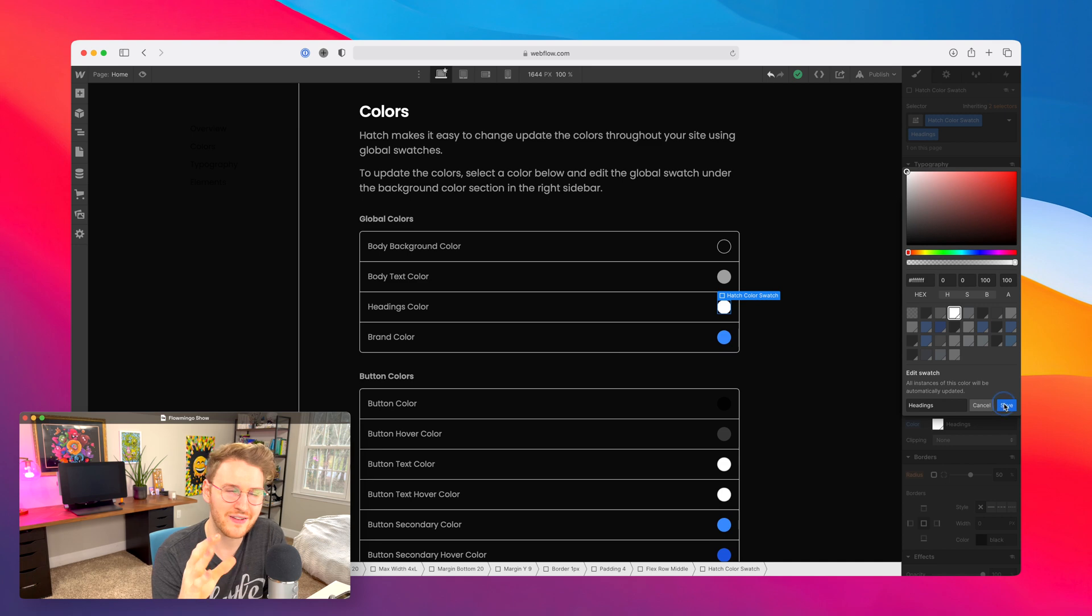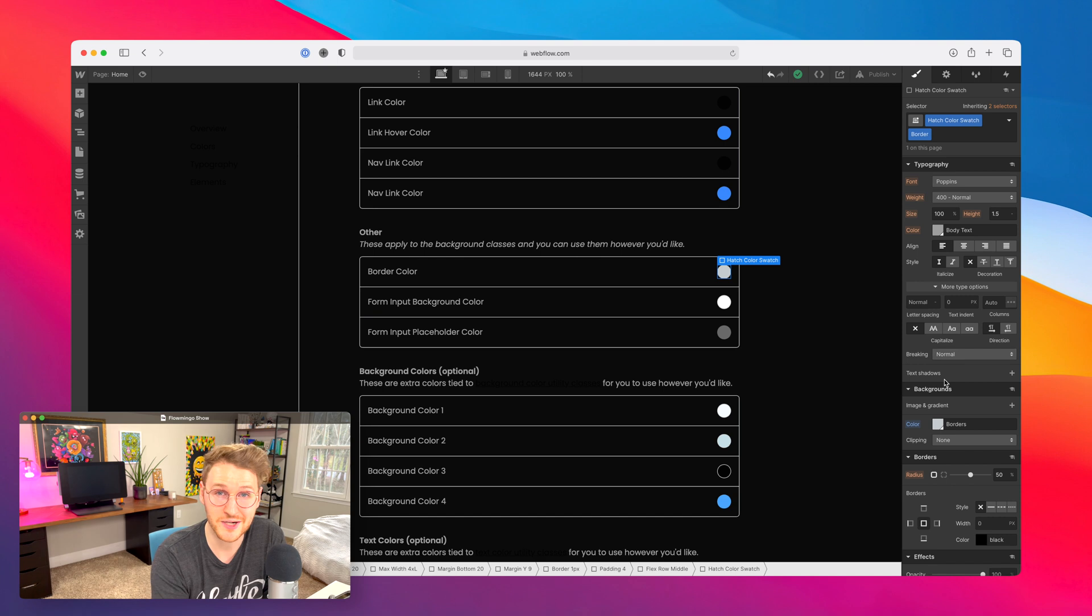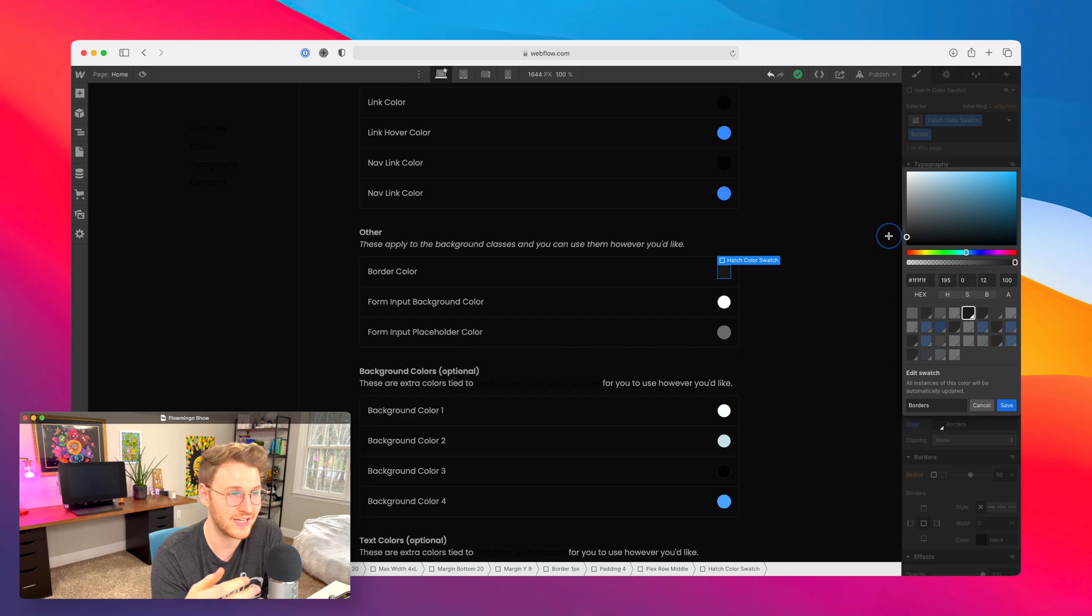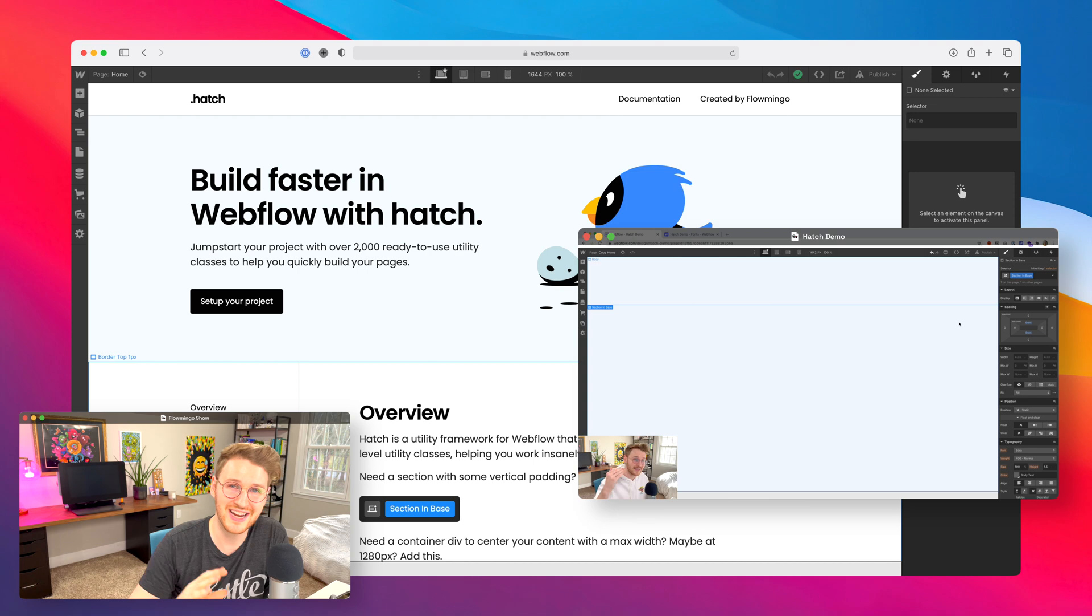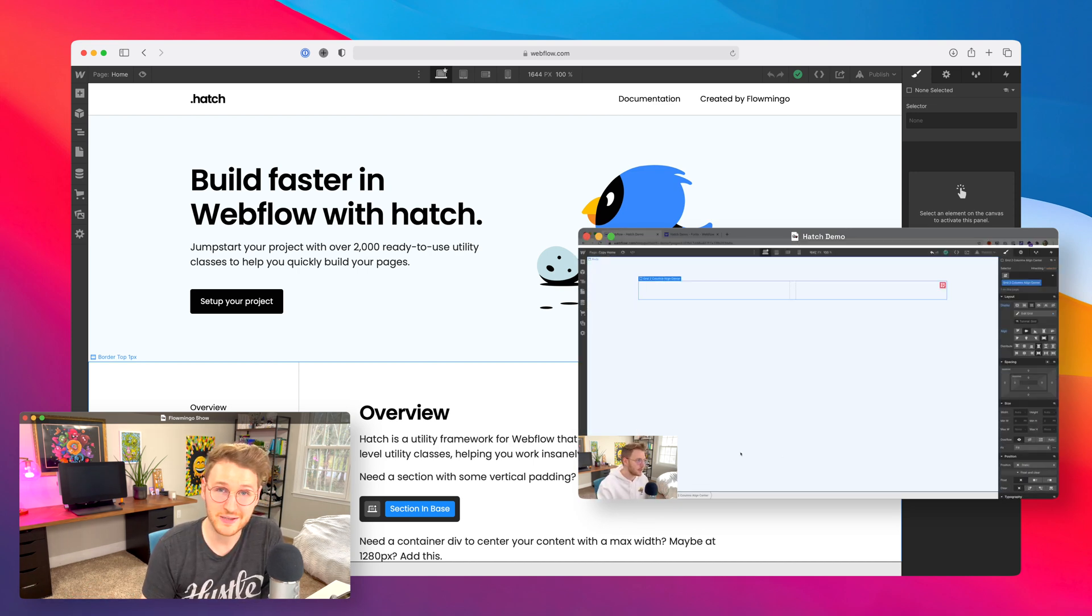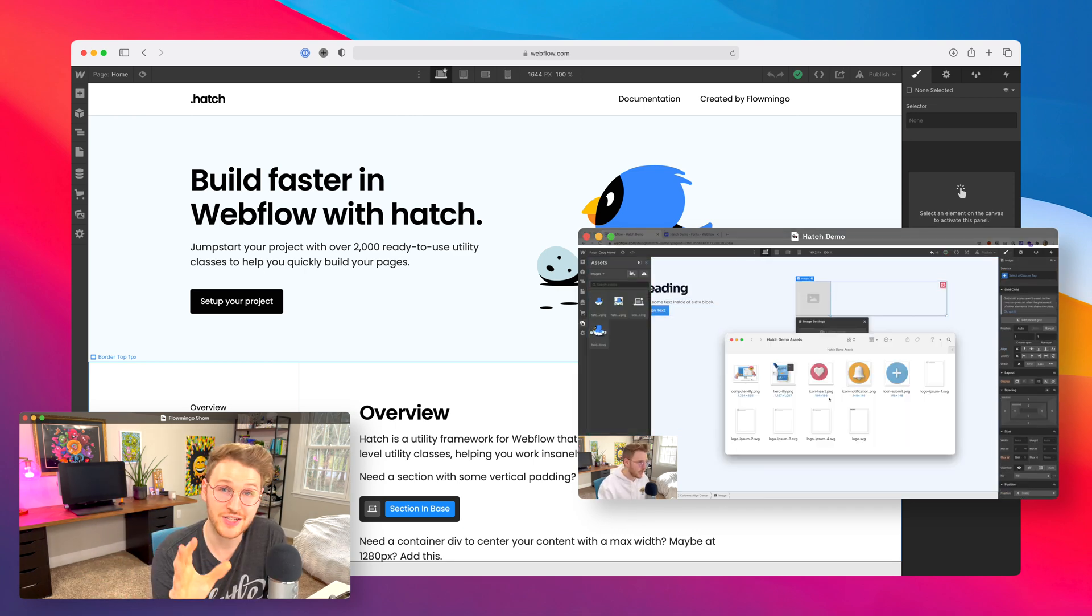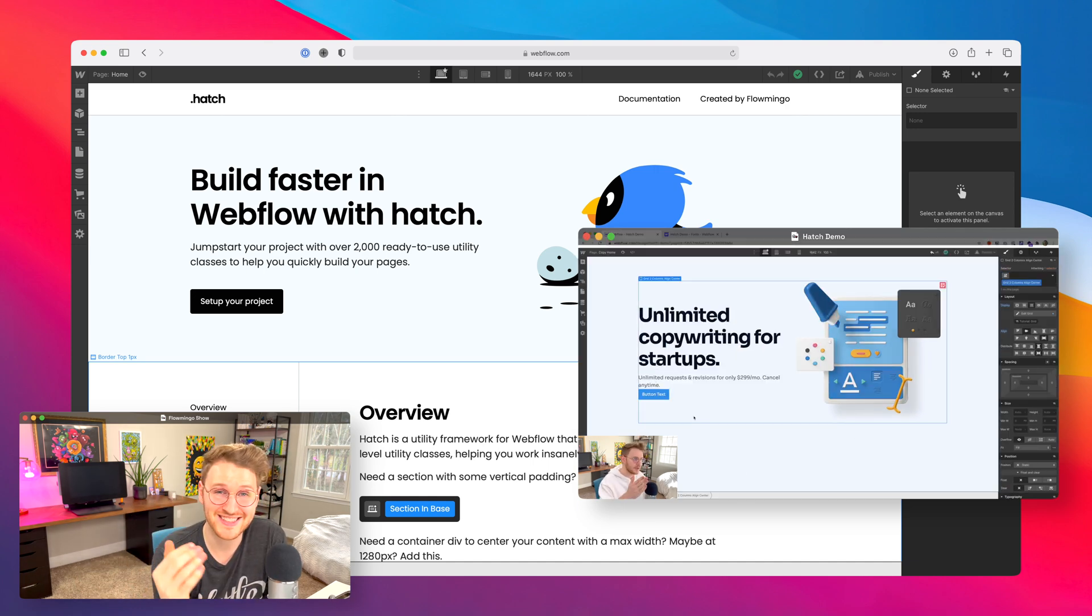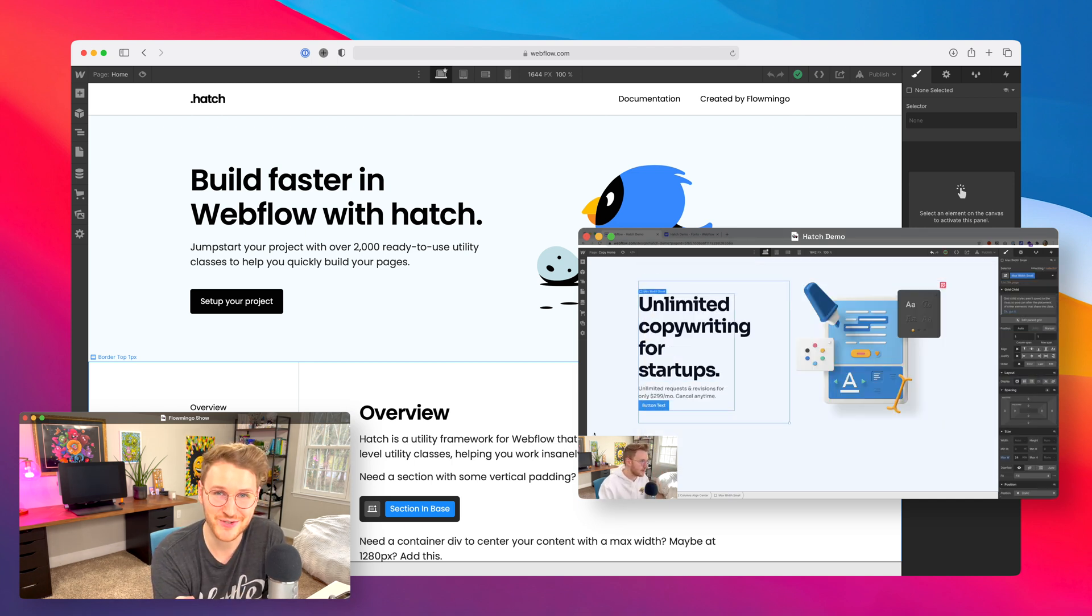You can think of Hatch as like a starter project or a style guide on steroids. You can use it to quickly set up your project, set up your colors, your typography, and then the classes allow you to build out your layouts really fast. If you're interested, I did a full demo showing off how you can use Hatch to build out a landing page. And I'll link to that in the description below. But Hatch is free to clone if you're interested. A link is in the description. I would love to hear your thoughts. If you have any feedback on it, please let me know because I am going to be adding more to Hatch in the future.